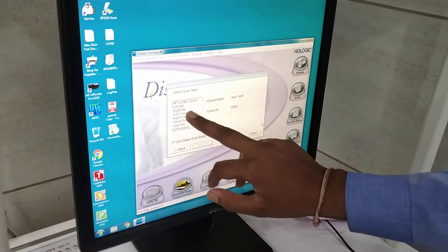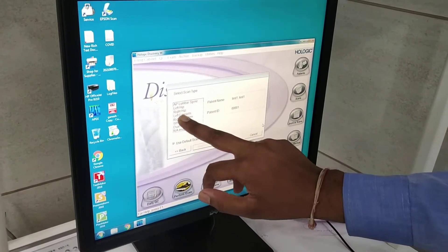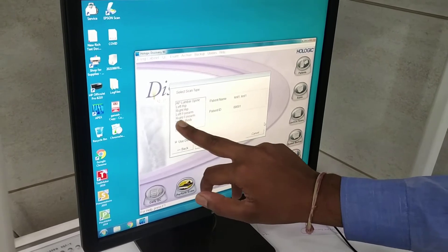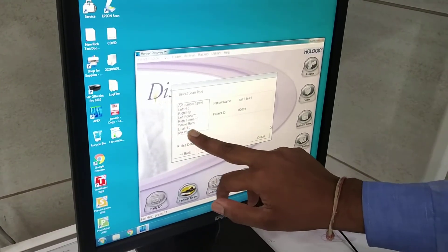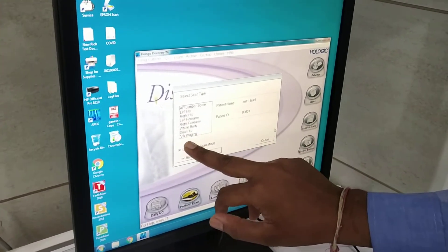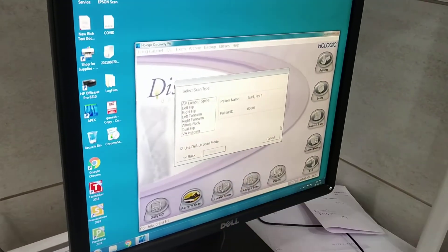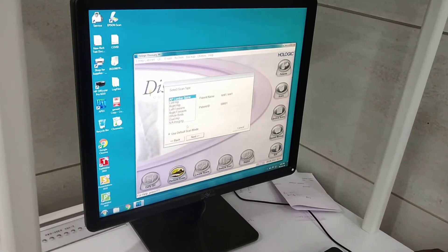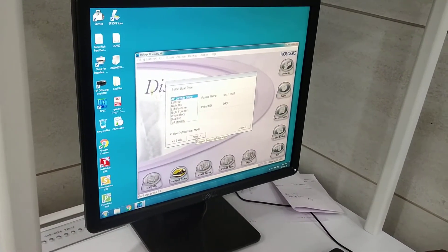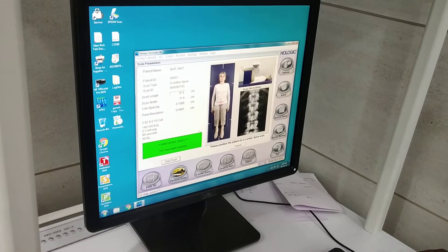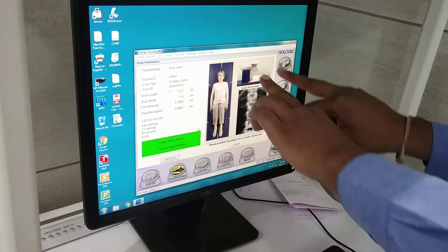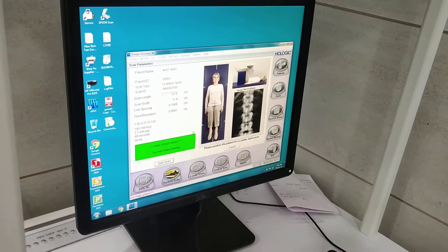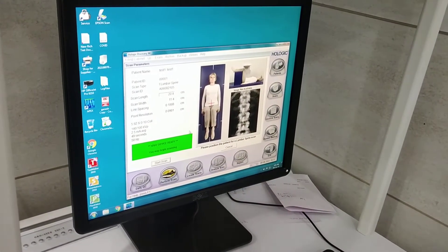Then you have to select the scan type: AP lumbar spine, left hip, right hip, left forearm, right forearm, whole body, dual hip, IVA image, and more. Select whichever protocol you want, select the required option, and proceed to the next step. You will get the image here accordingly.